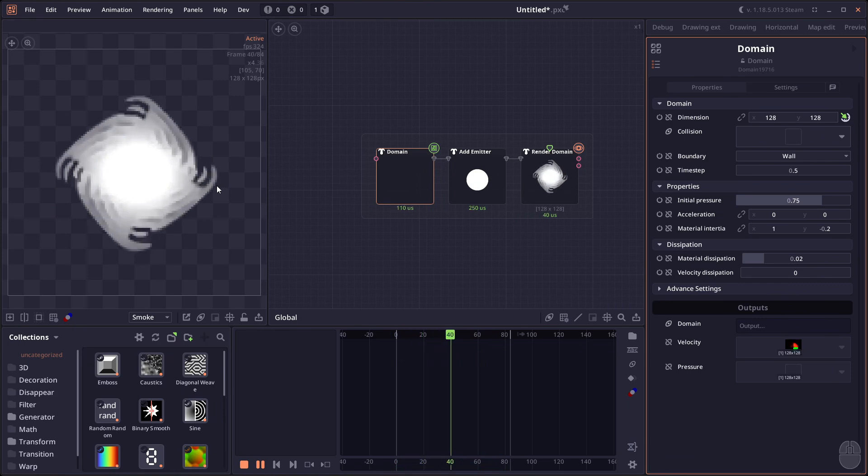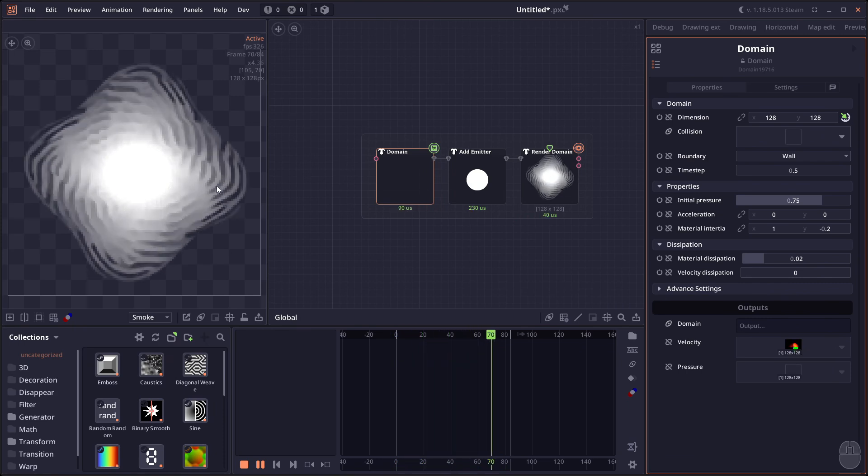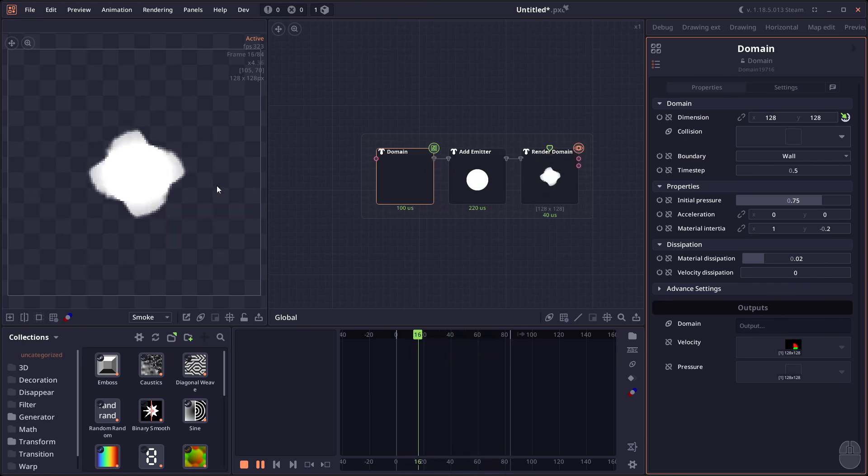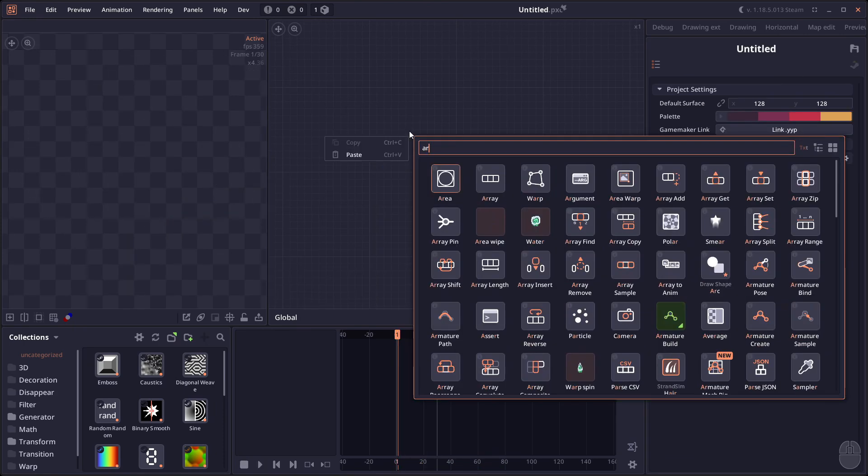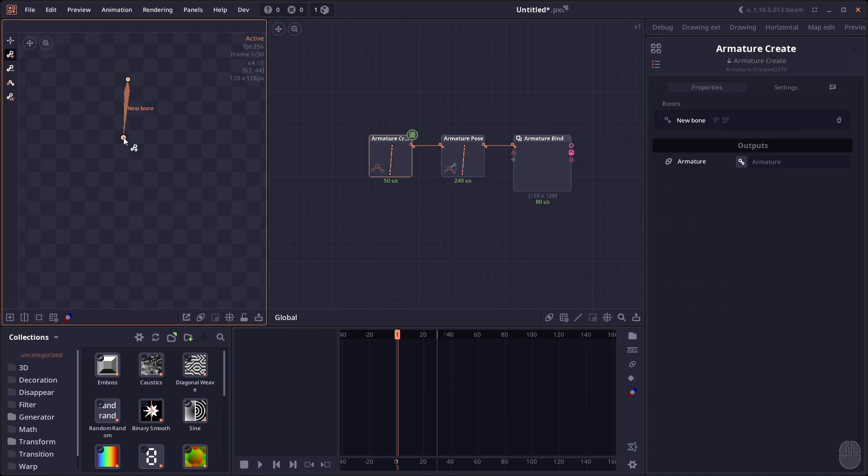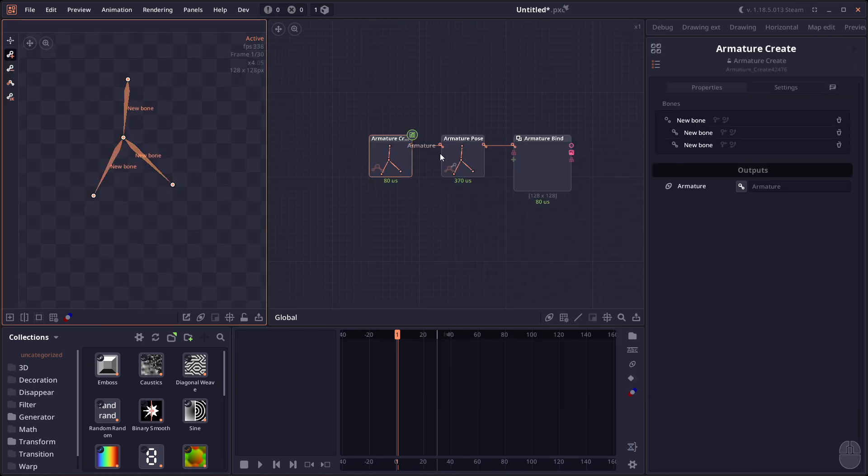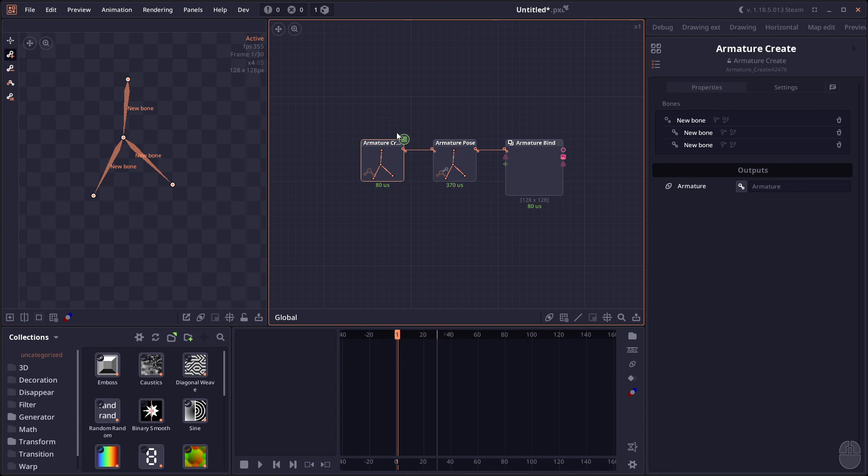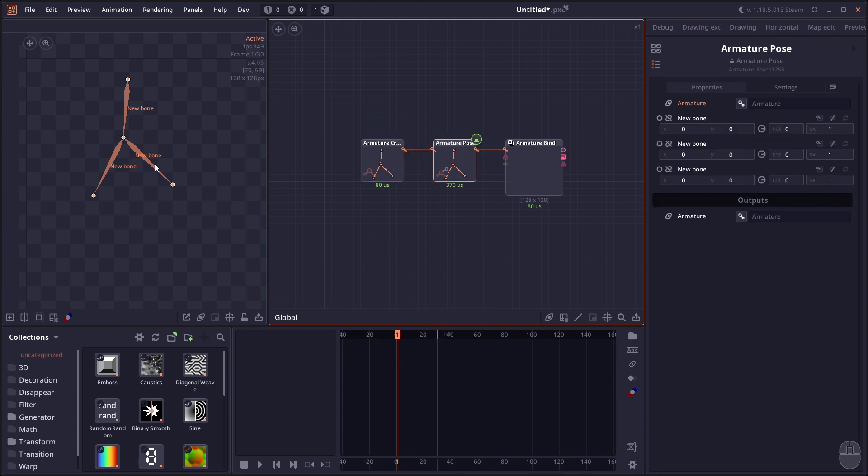And then we have an improvement on the armature system. So when you create your armature, you're going to see that the armature-related nodes now render the armature or the bone shapes on the graph, making it easier for you to see on both creation and posing as well.